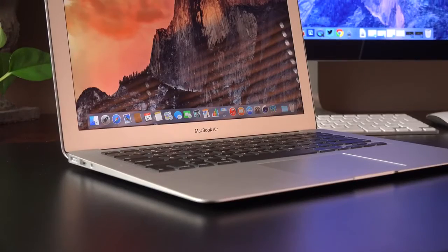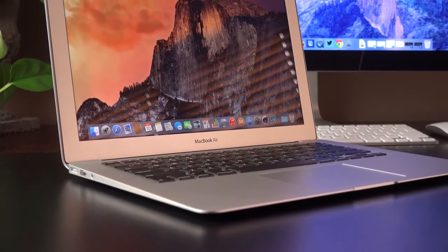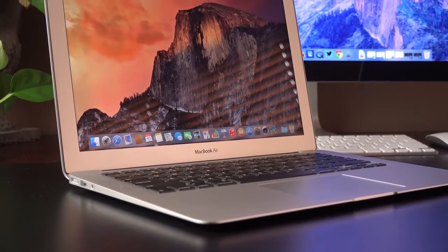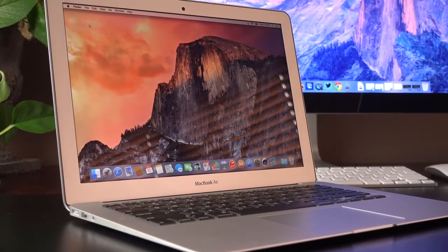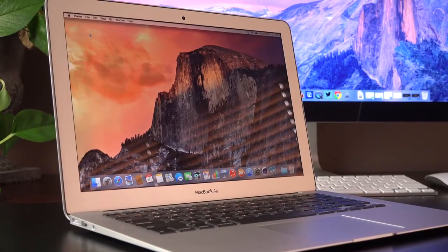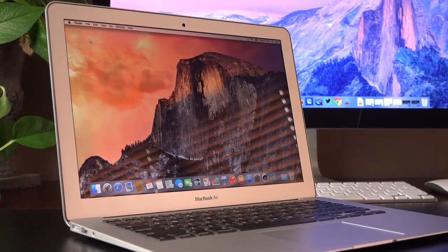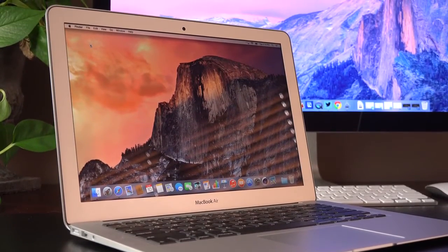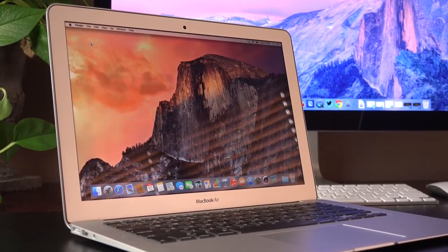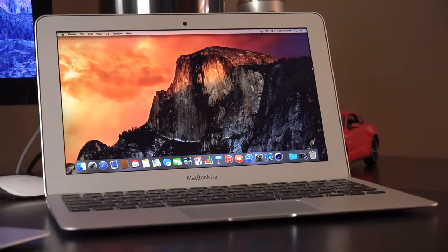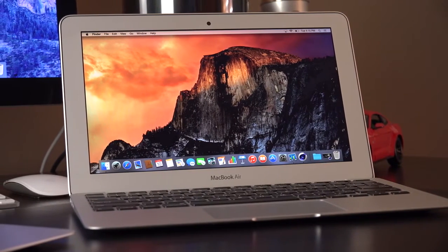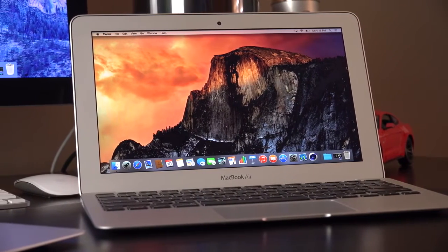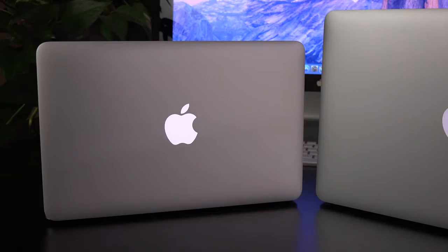Choosing the right MacBook Air really depends on your needs. If it's going to be your main computer, I would recommend the 13-inch model because it gives you more screen real estate, an SD card, and a larger battery. But if you want an ultra-portable kind of secondary computer, then the 11-inch is your guy.